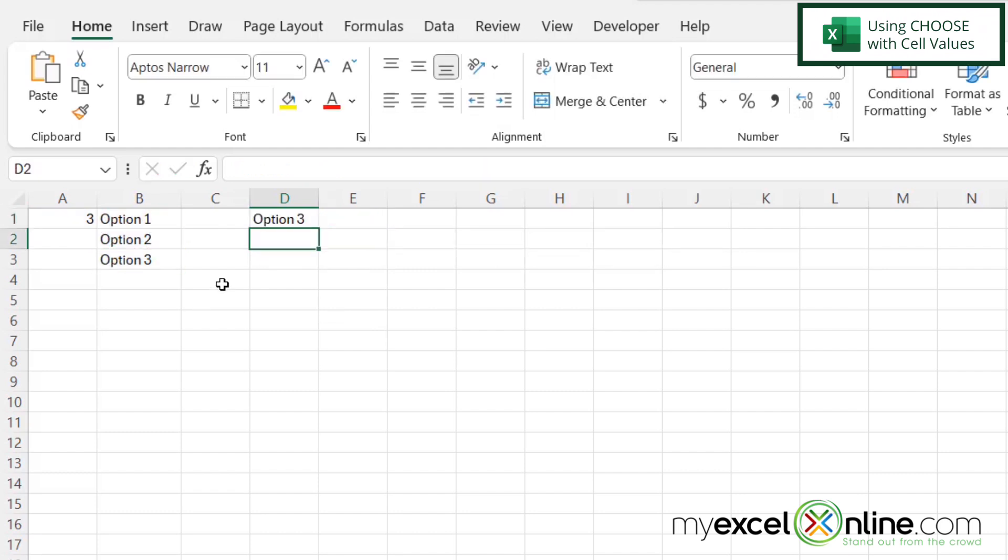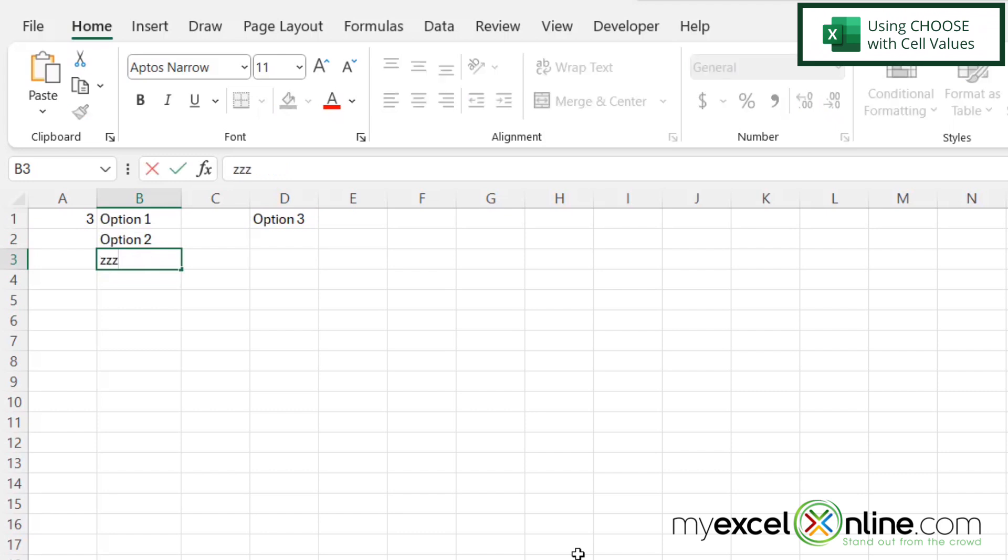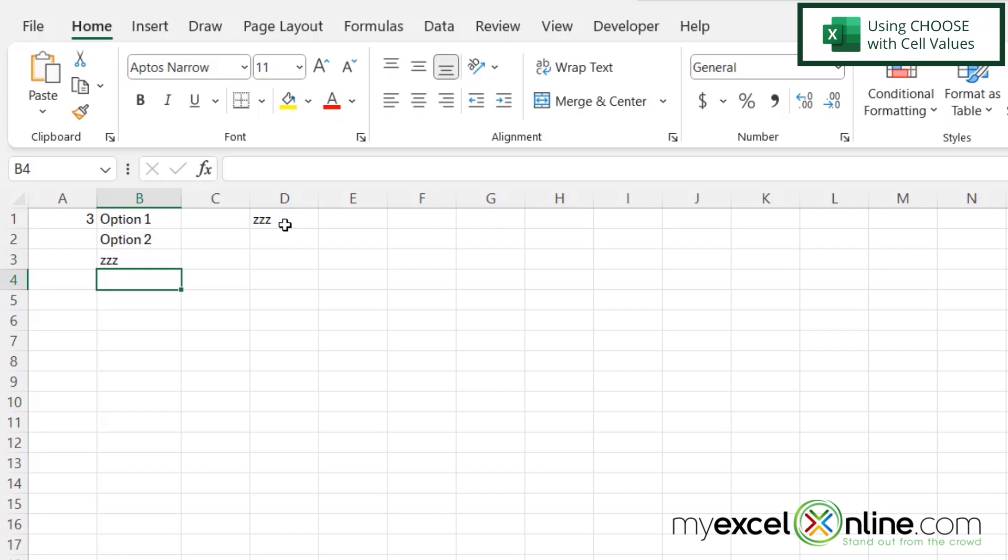And now you can see that I'm choosing option three, because three is in cell A1. So if I were to change option three here to ZZZ and hit enter, I can see that my choose function is also changing. I'm going to hit control Z and undo that.